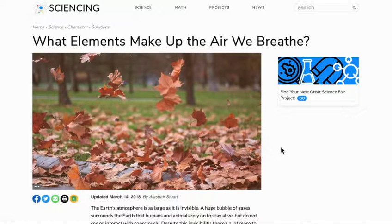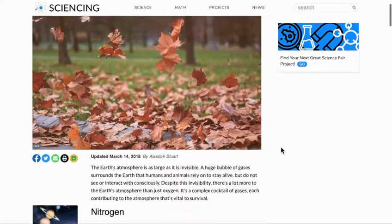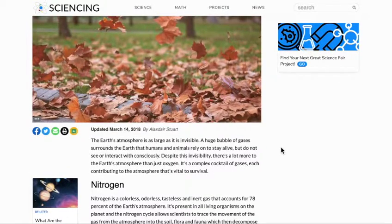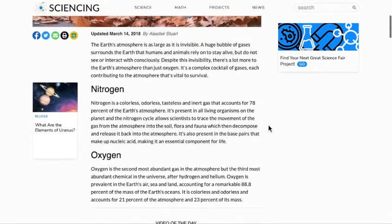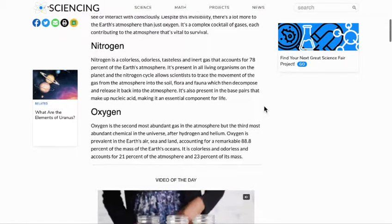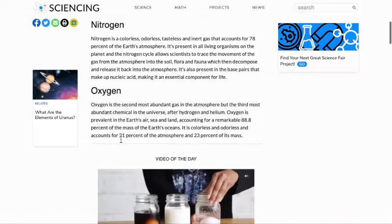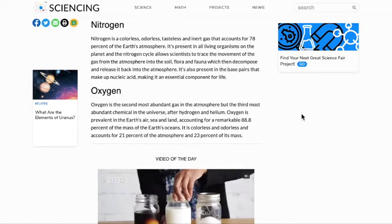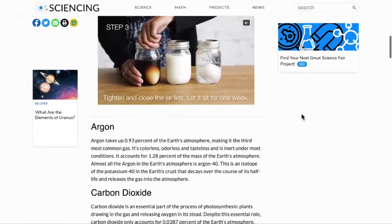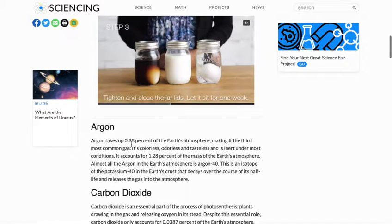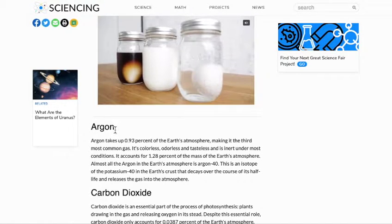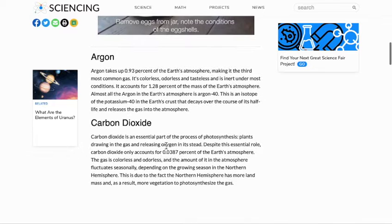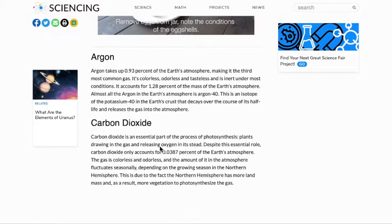I want to talk today about what elements make up the atmosphere. The Earth's atmosphere is basically made out of 78% nitrogen, circa 21% oxygen, 0.93% argon, and 0.0387% carbon dioxide.